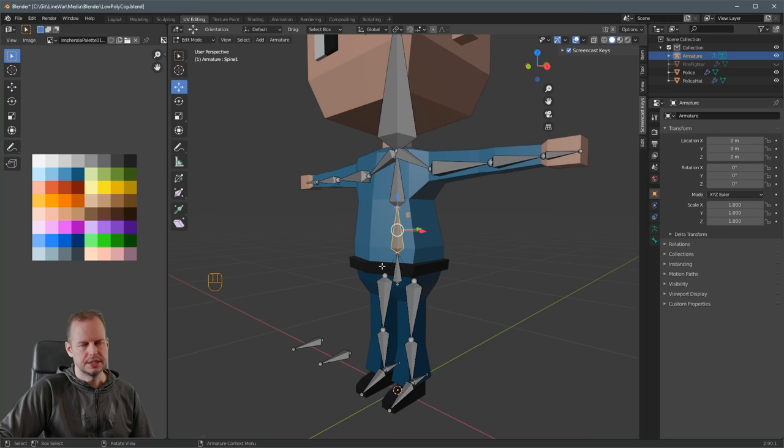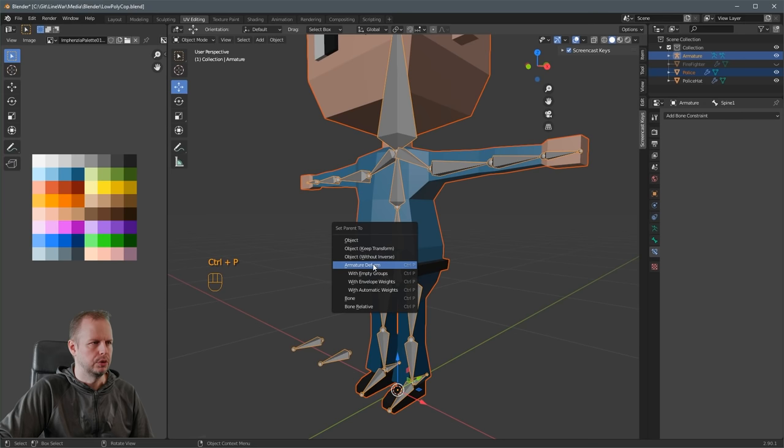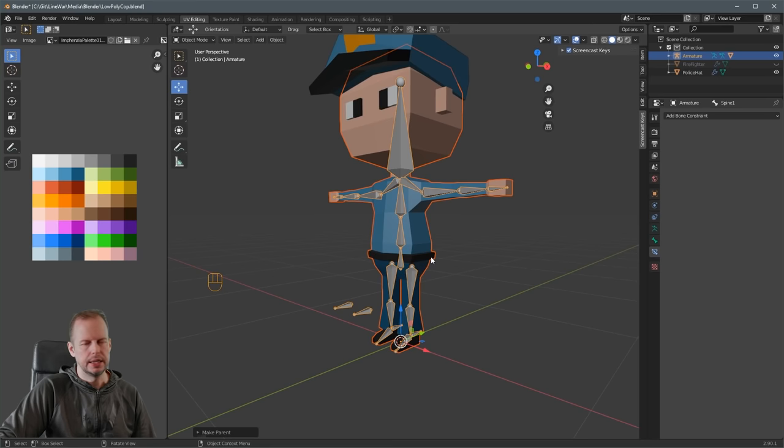The final step is to press Tab to go out of Edit Mode, select your character, then Shift-select the armature, and press Ctrl-P. Choose 'Set Parent to Armature Deform with Automatic Weights'. Blender is usually really good nowadays at getting the automatic weighting working properly.